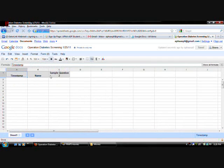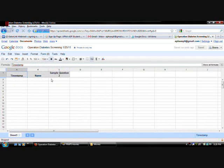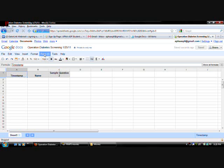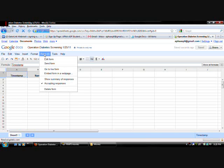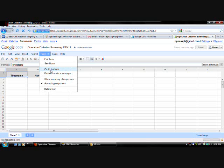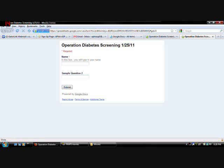And there's your questions that you made. Now this is the raw data form. This is where all the data goes. Once someone enters information in the form. So. To see what your form would look like. Just simply click on form. Go to live form. And this will be what it'll look like.